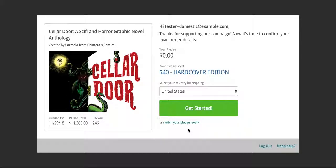Hi everyone, this is Carmelo from Chimeras Comics, to walk you through today filling out your Kickstarter reward surveys.